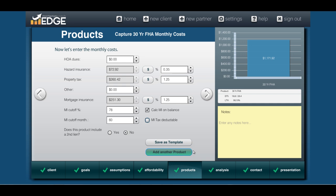Once you're done there, if you want to add another product you can — you can add up to four products to compare against the rent side. I'm not going to add more for this comparison; I'm just going to move along to the analysis screen.